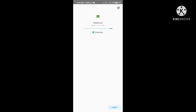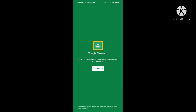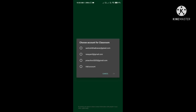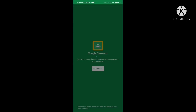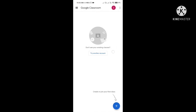You can now see the Google Classroom home page. There you will find an option Get Started — click on it. Then you will see the option Choose Account for Classroom, where you have to select your email ID and click OK.